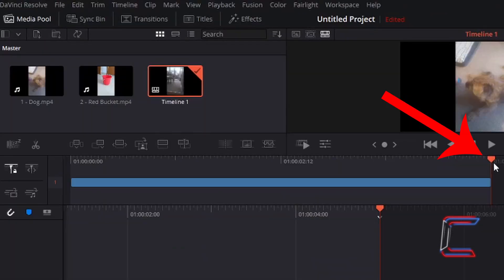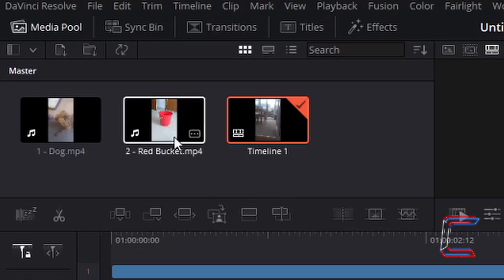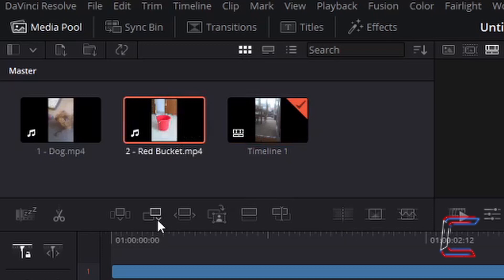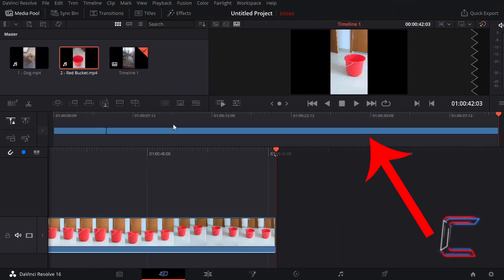Your red playhead should appear in place at the end of your newly inserted video clip. Return to your Media Pool, left-click once on the second video clip to select this, and go to Append this video clip also so that it appears on your timeline after your initial video clip.